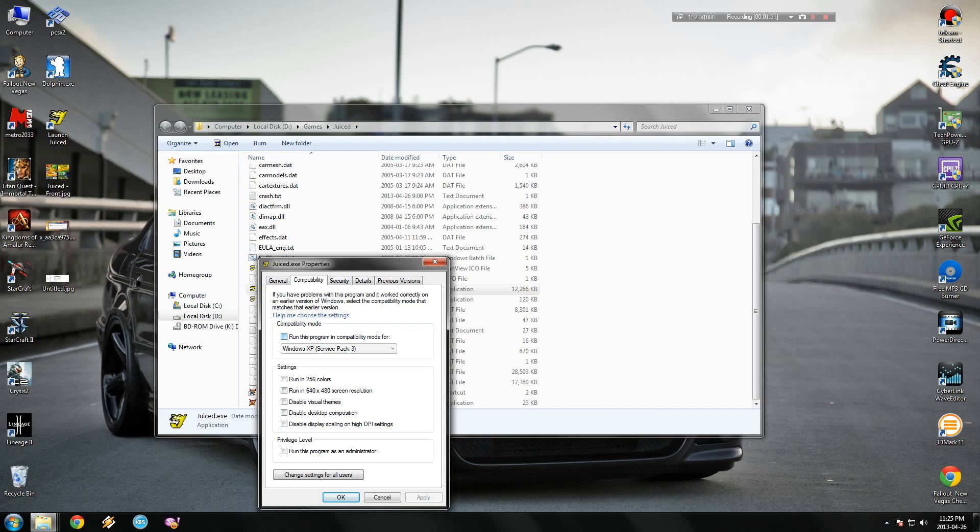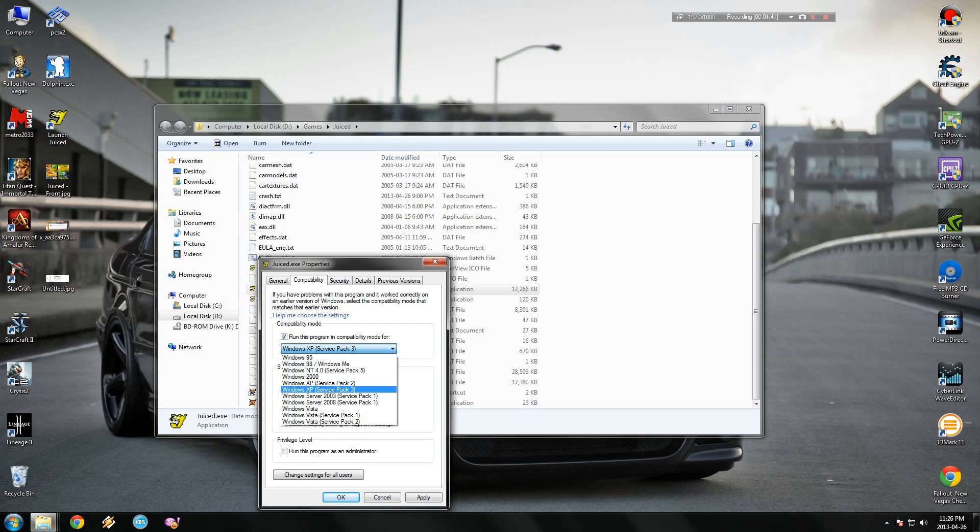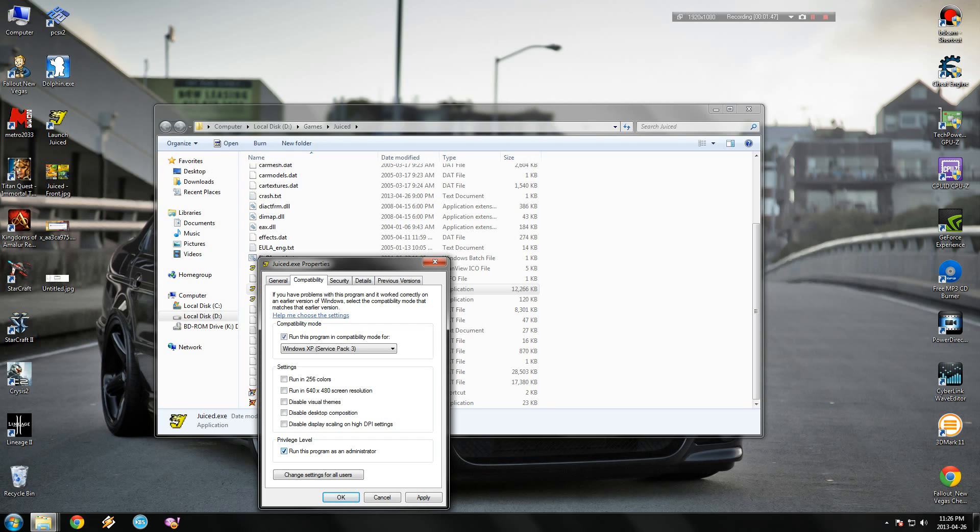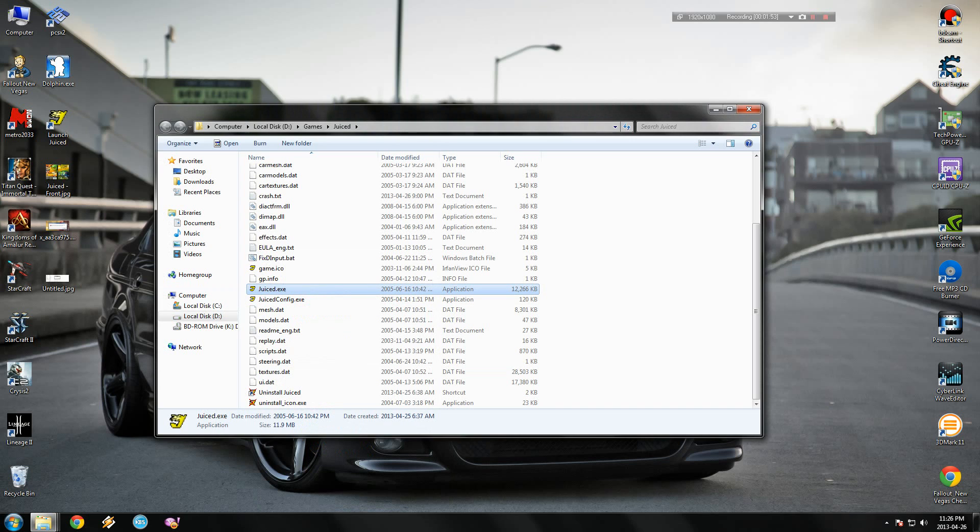Click and check this: run this program in compatibility mode for Windows XP, and select Service Pack 3 or 2. I will select 3. And this one: run this program as an administrator. Just click OK. Now we can run the game in Windows 7.